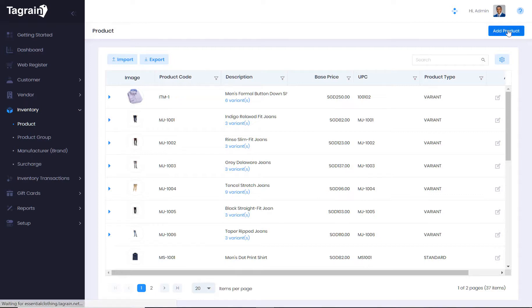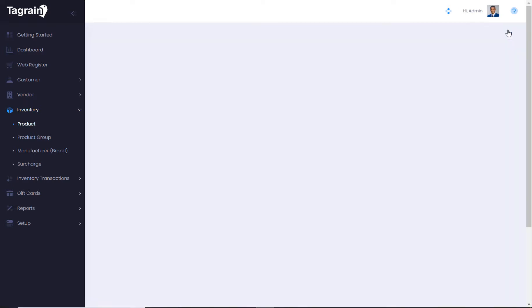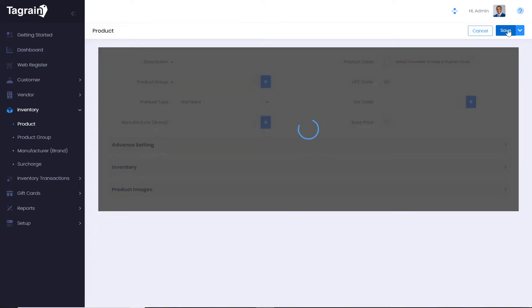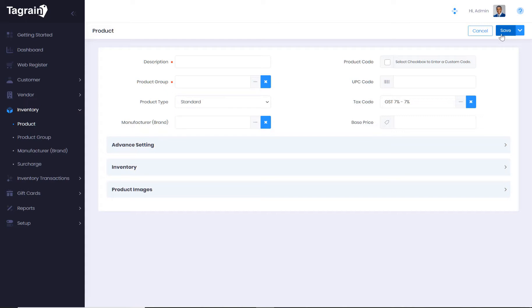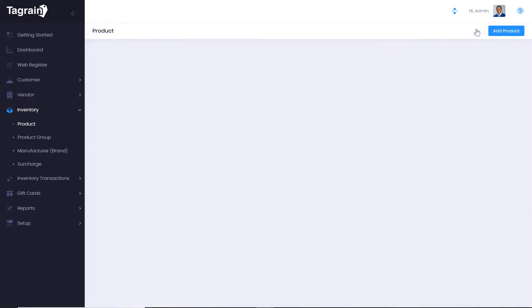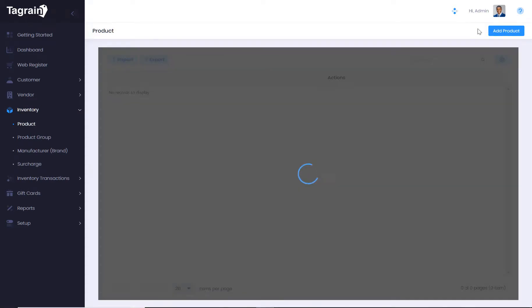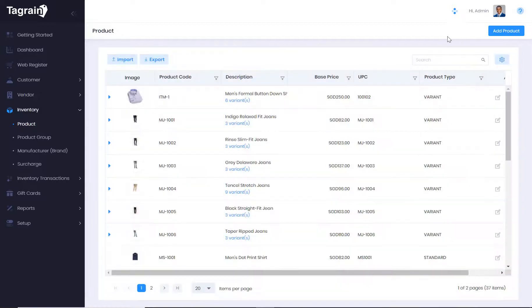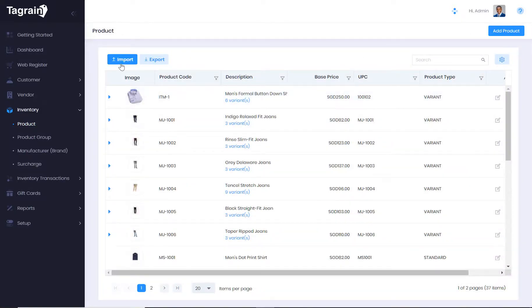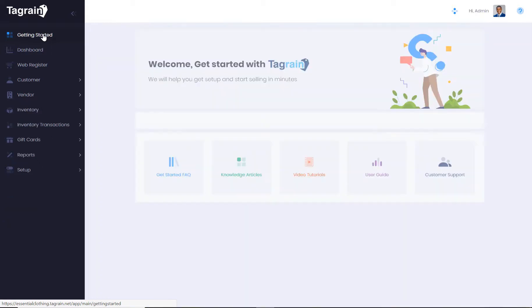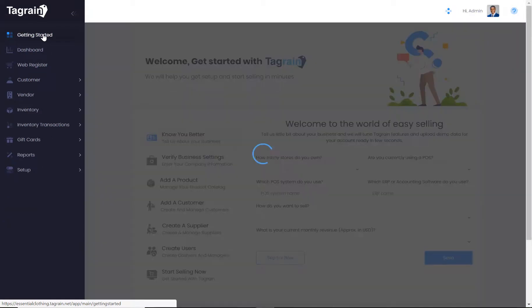You can either add products one at a time, or you can simply import products from an Excel spreadsheet. Let's go back to the Getting Started section.